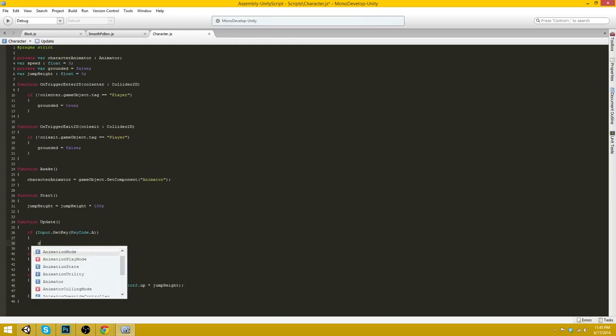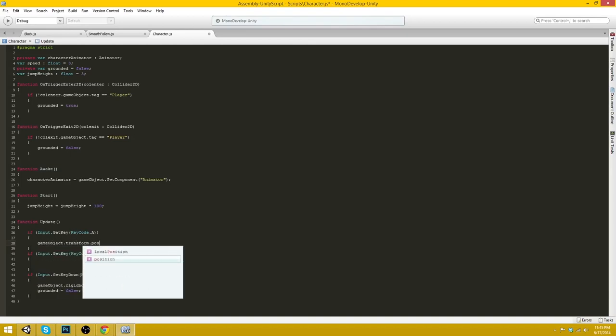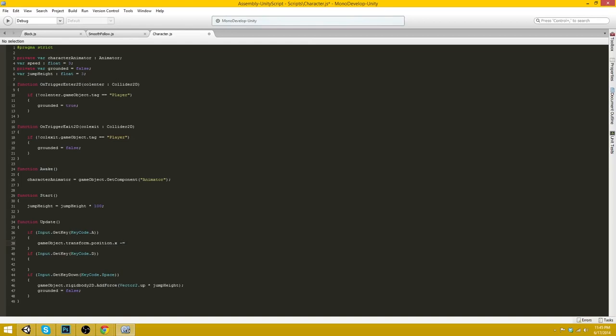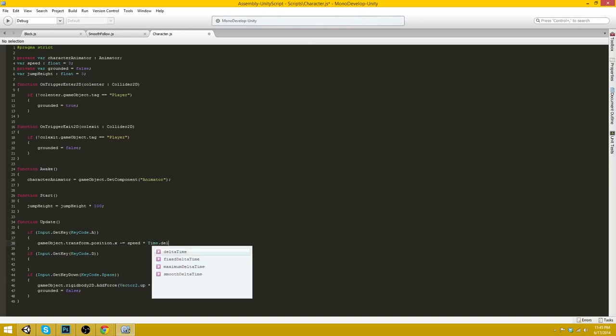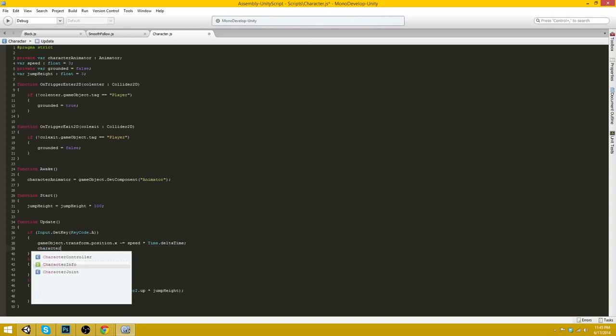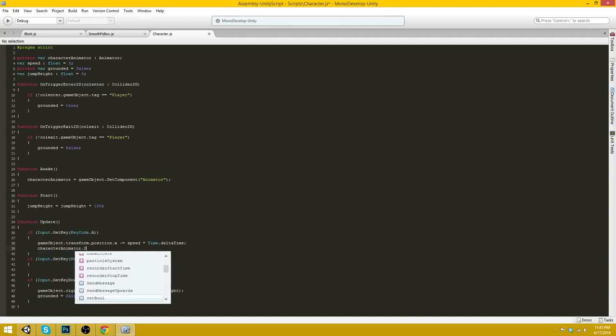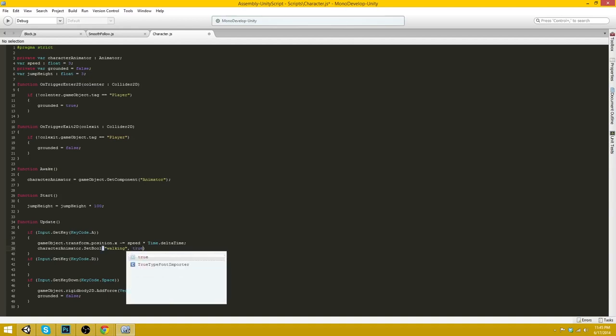We'll go gameObject.transform.position.x minus equals speed times time.deltaTime. And also characterAnimator.setBool walking true.